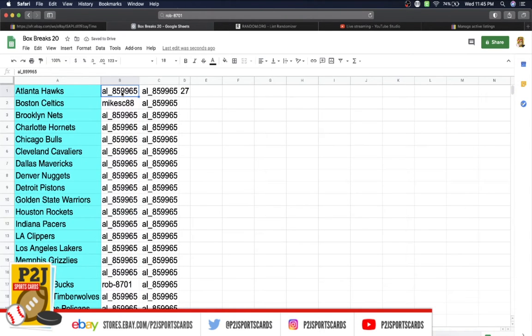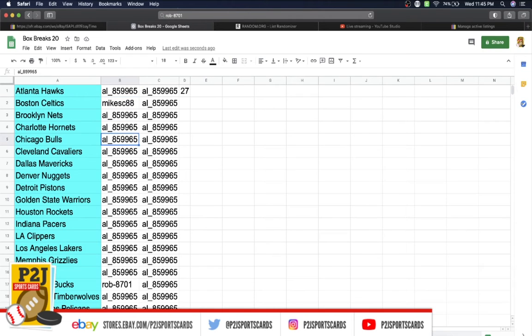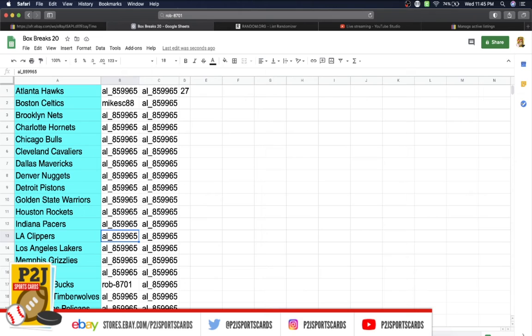Al has the Hawks, Mike Celtics, Al Nets, Hornets, Bulls, Cavaliers, Mavericks, Nuggets, Pistons, Warriors, Rockets, Pacers, Clippers, Lakers, Grizzlies, Heat.